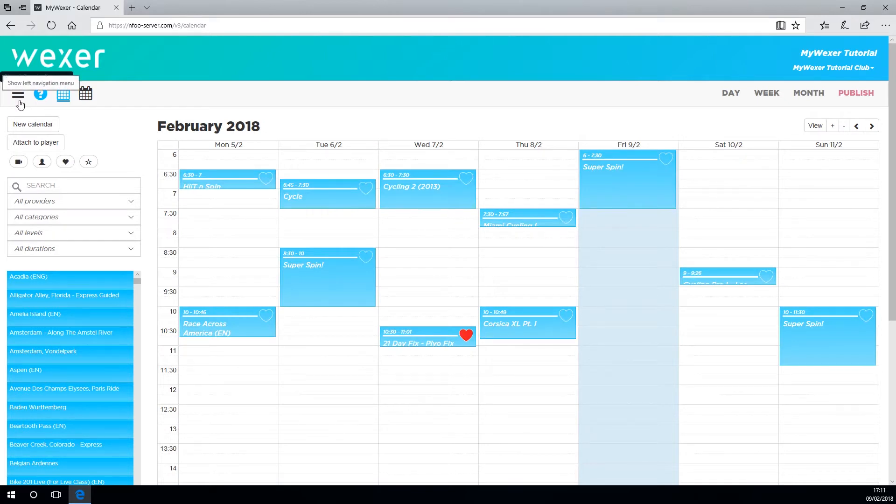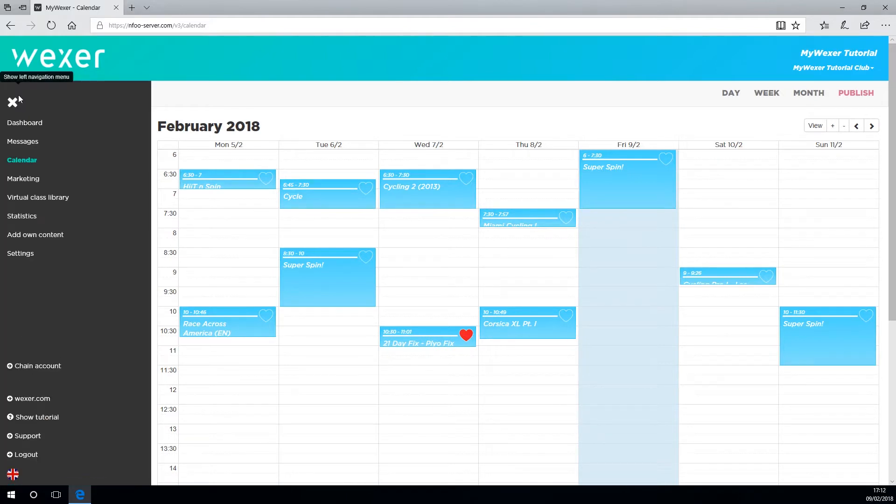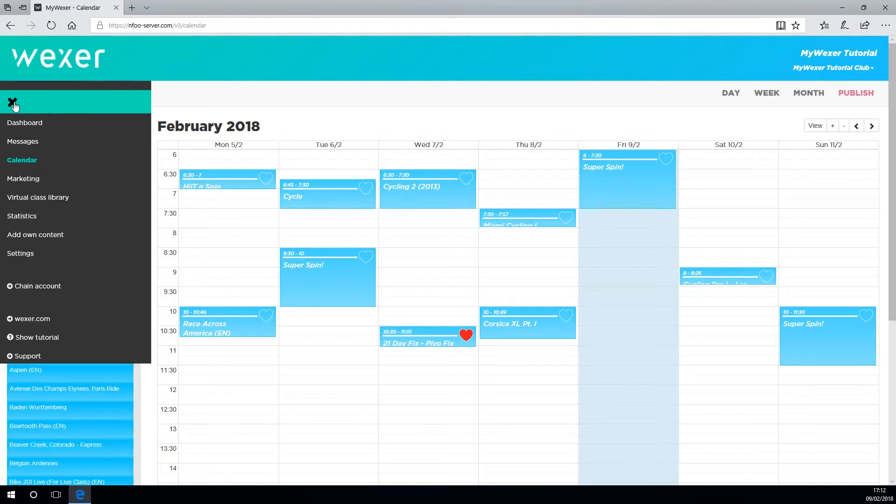As you can see, the navigation menu disappears. To bring it back, just click here, and if you want to get rid of it again, just click the X.